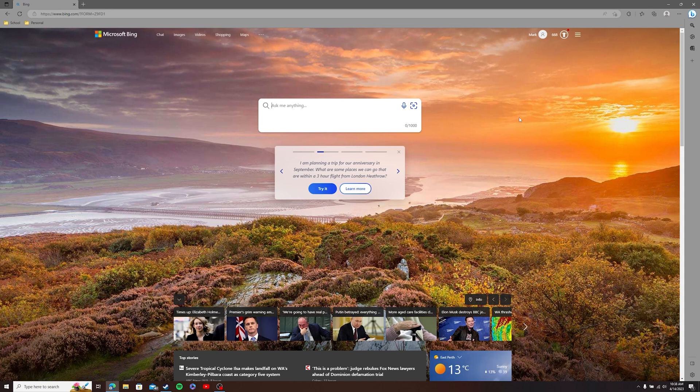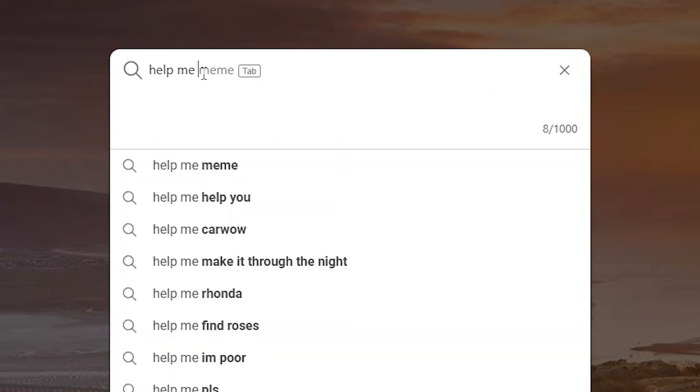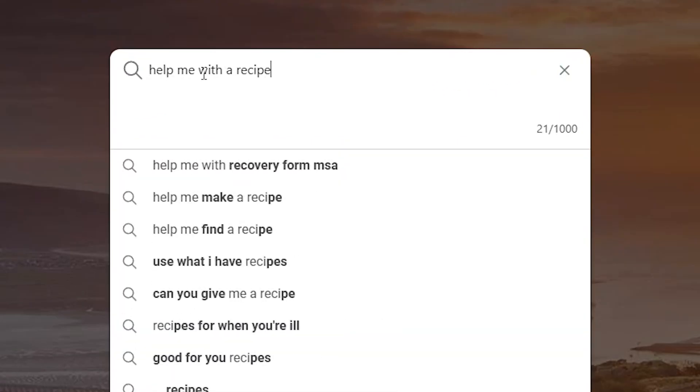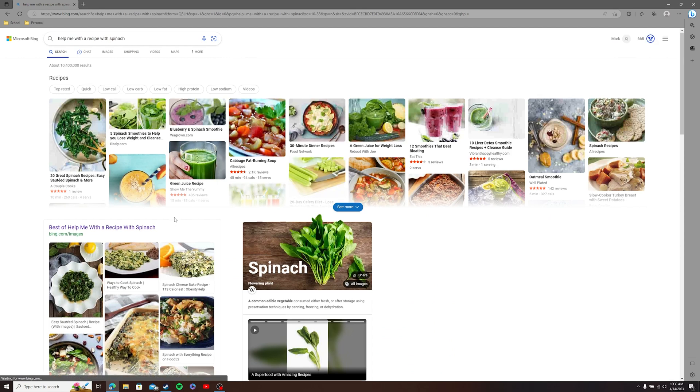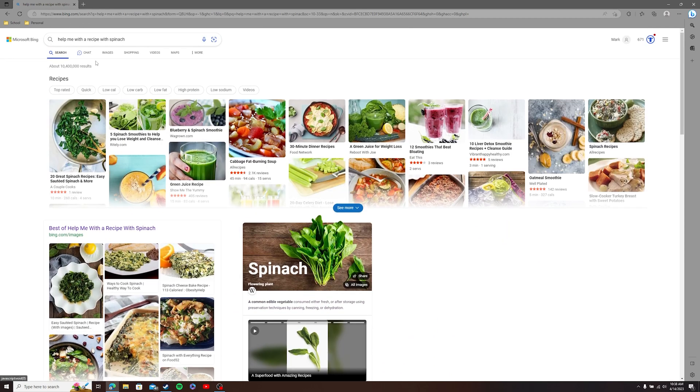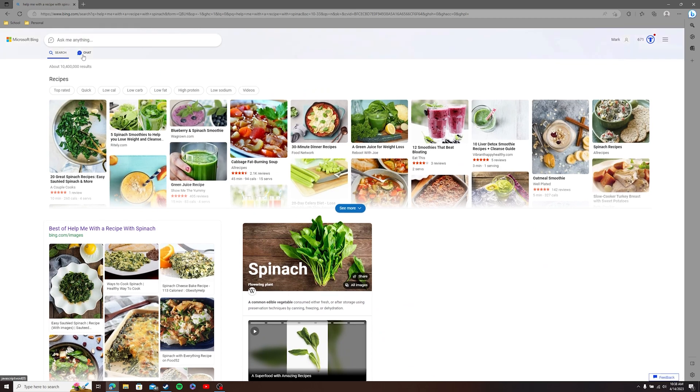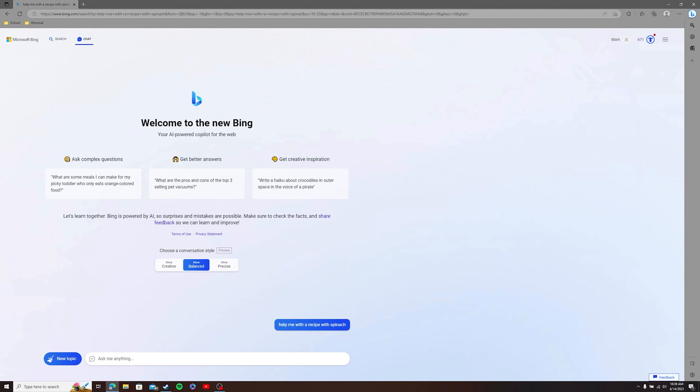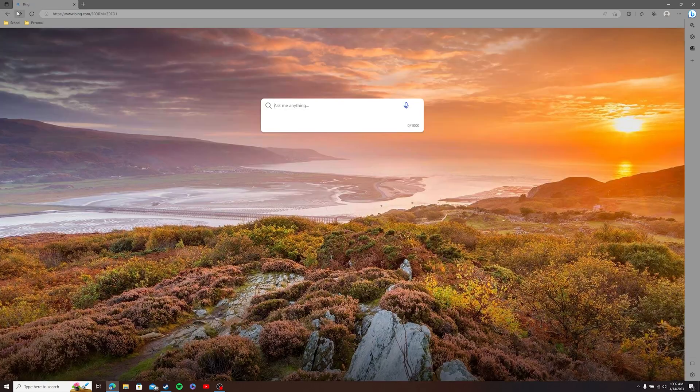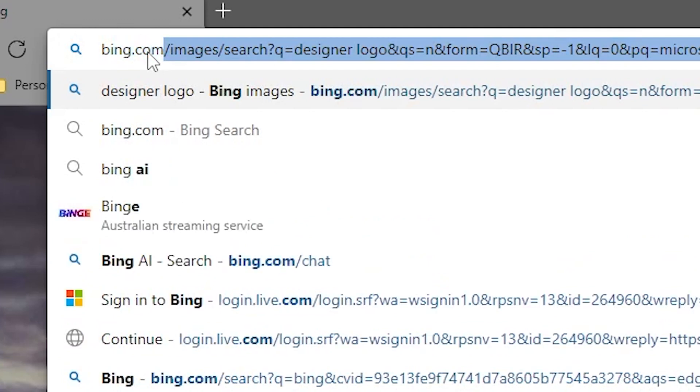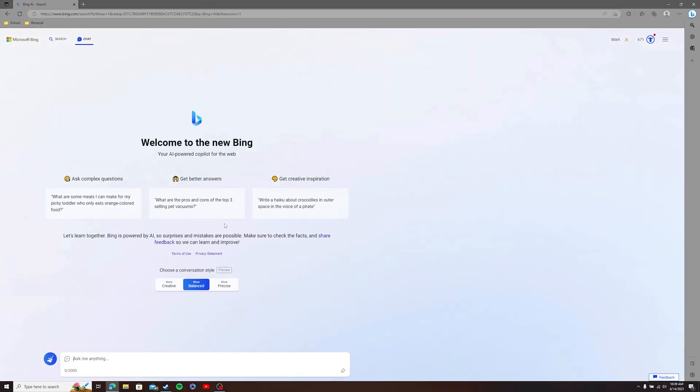Now, once you've been approved to join Bing Chat, there are two ways to get there. You can either just head to the Bing homepage and ask anything like help me with a recipe with spinach or something like that. And this is just your normal search results. But if you go up the top here, just underneath the search term and click chat, that's how you can access Bing that way. Another way you can access Bing is if you just type in bing.com/chat and hit enter. It'll bring you straight to this chat page and you don't have to search for anything within Bing.